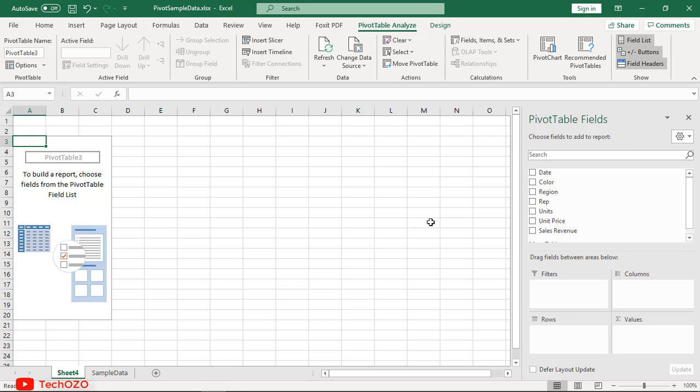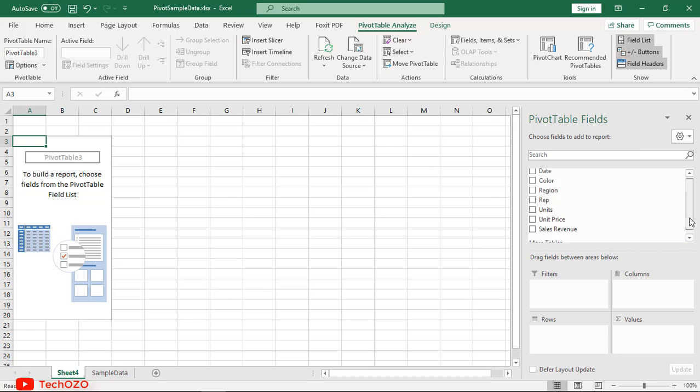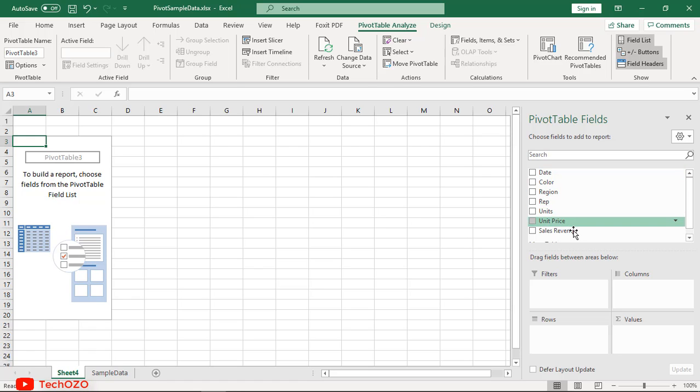Notice on the right side there's a new PivotTable Fields pane, and we're going to use this pivot pane. We can see all the header fields of our source data are available here.